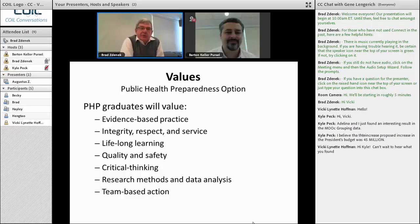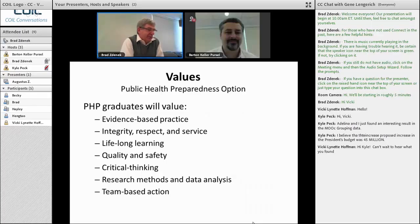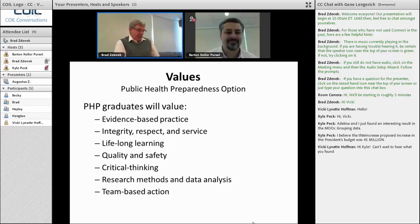Our values include evidence-based practice, integrity, respect, and service. Lifelong learning is emphasized — our students are typically 35 to 40 years old and coming back for more education. Quality and safety, critical thinking, research methods and data analysis — particularly in our epidemiology course — are important. Team-based action is one of the critical but often difficult things to do in an online program given everyone's schedules.